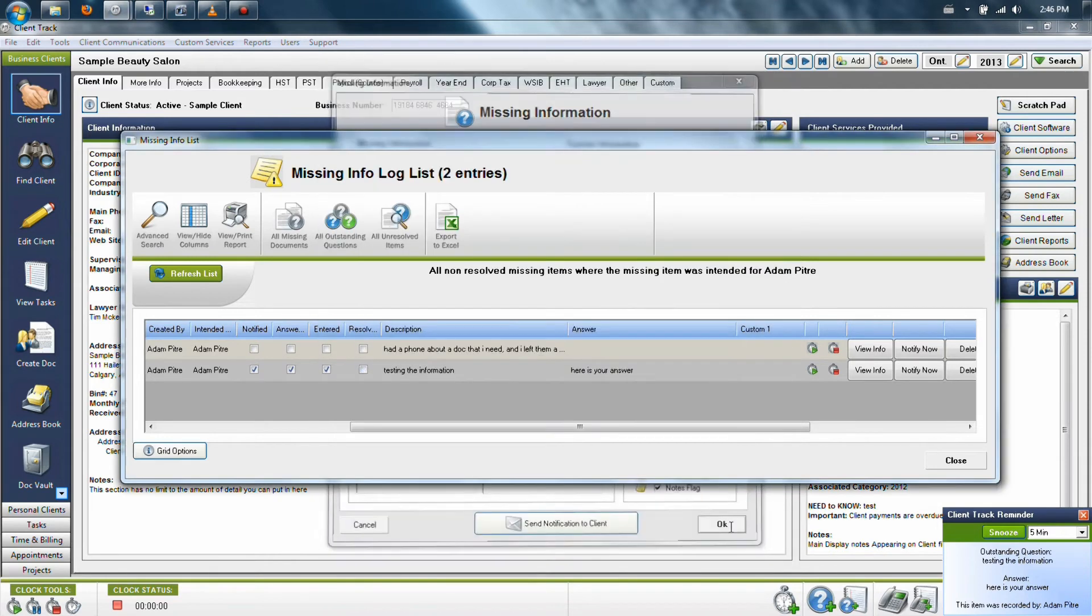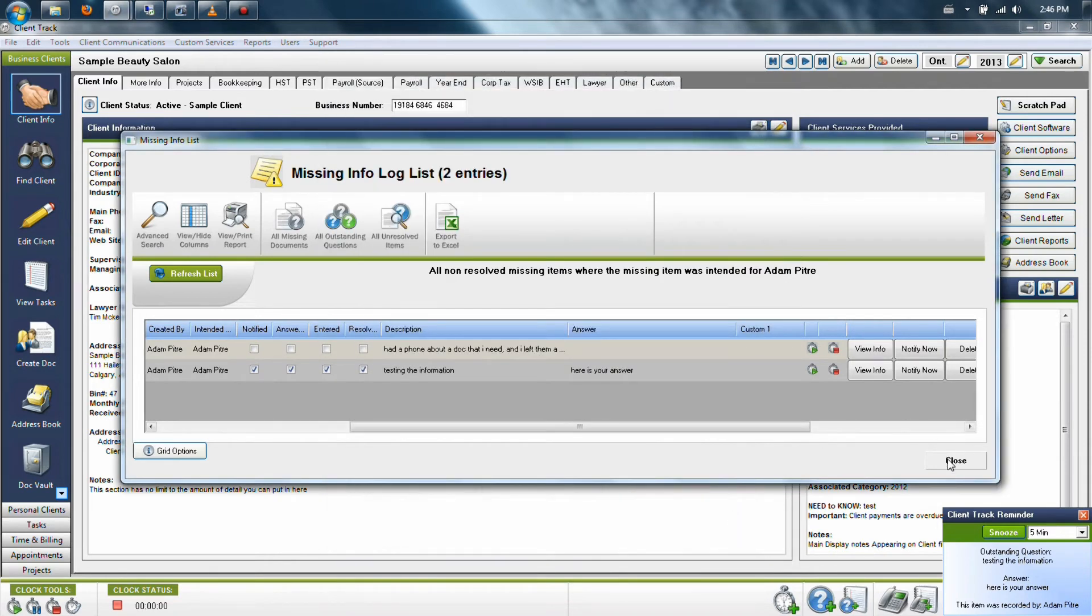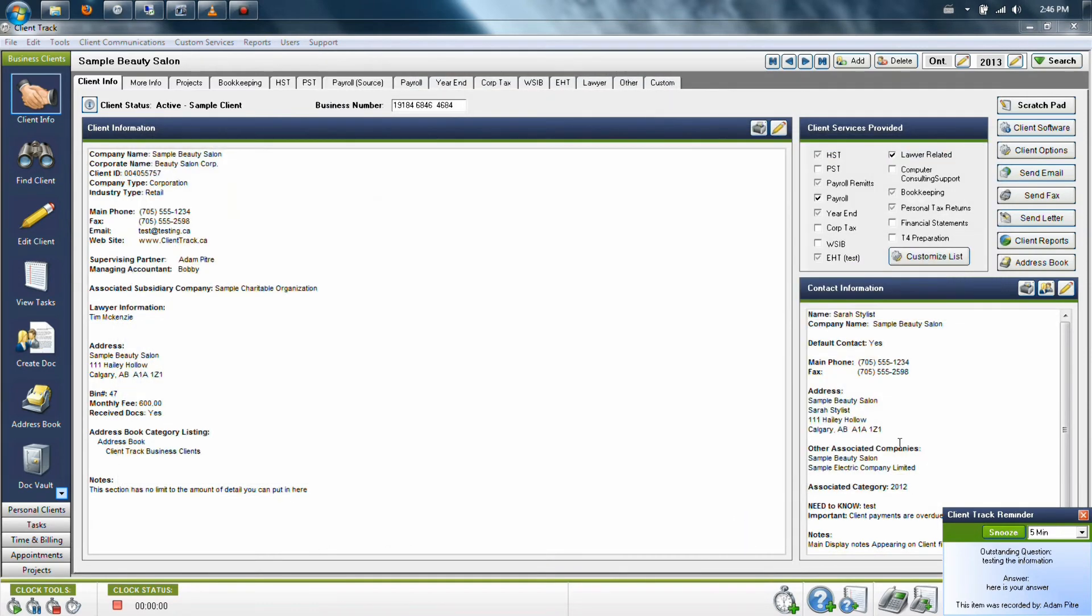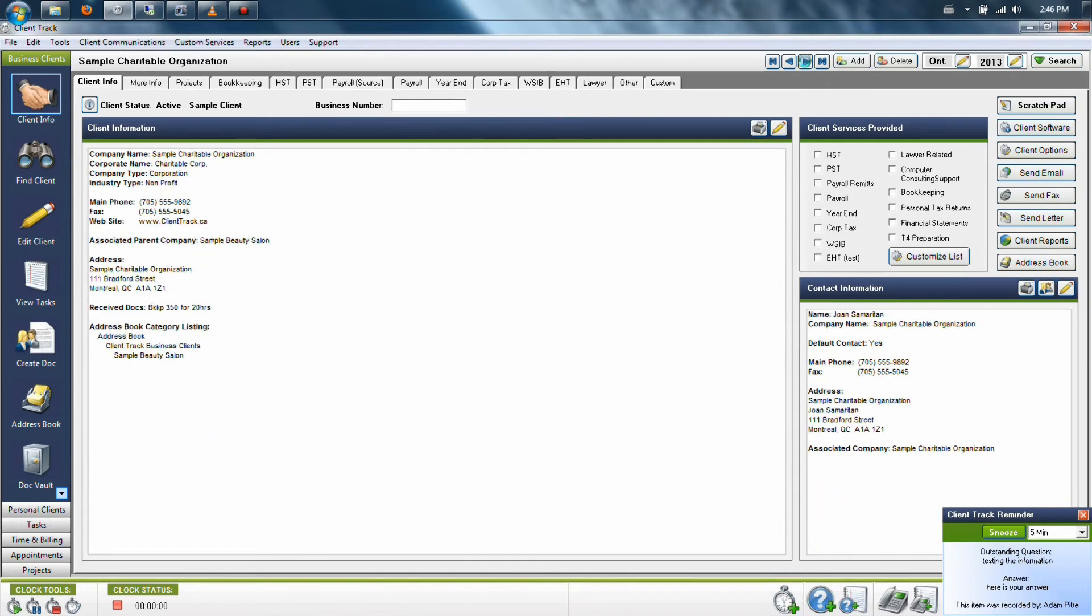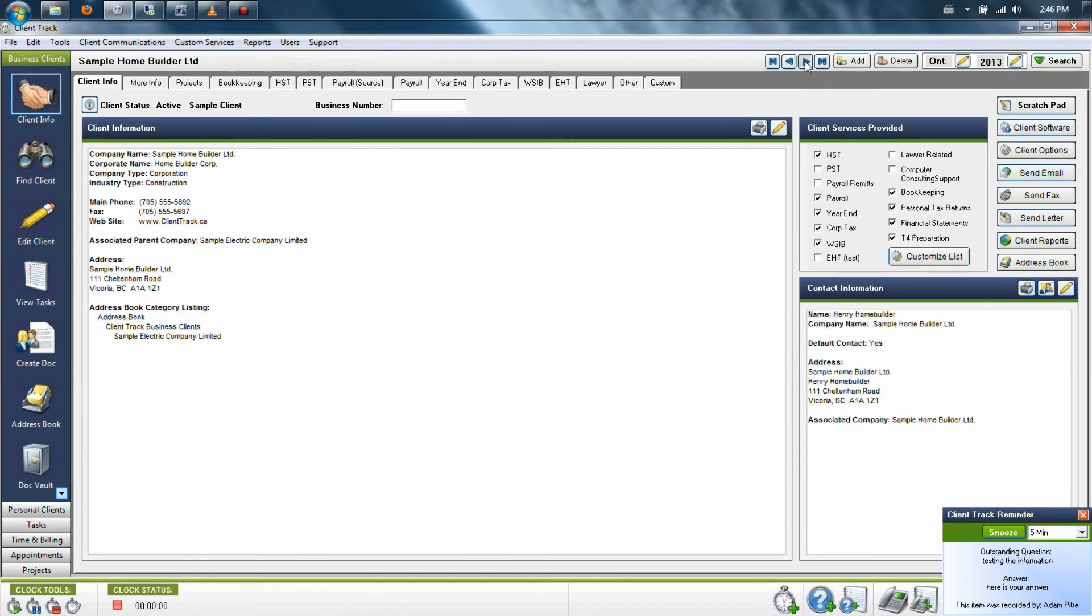This will save it to the client's file, as it always will, but it will no longer pop up as part of the list of items that need to be taken care of.